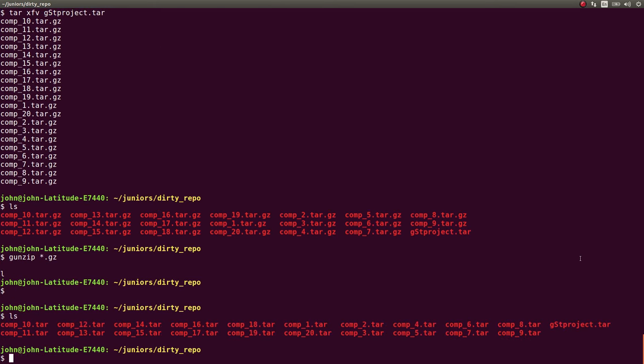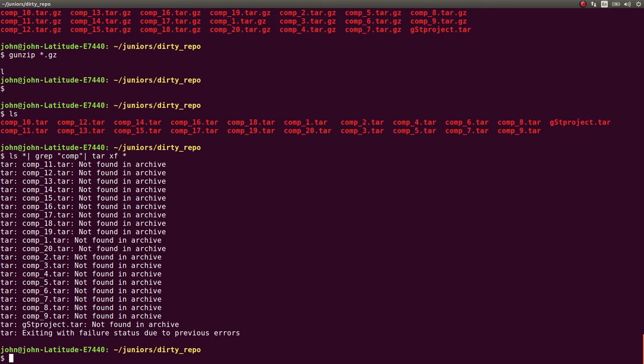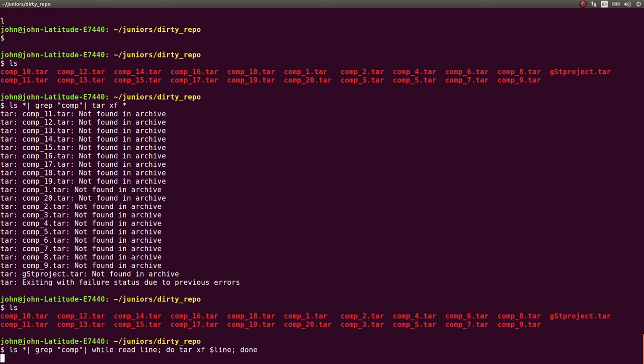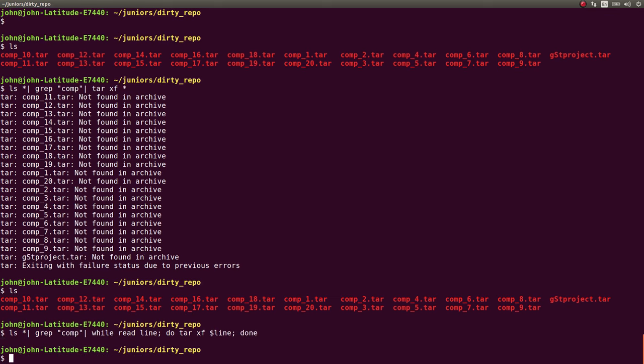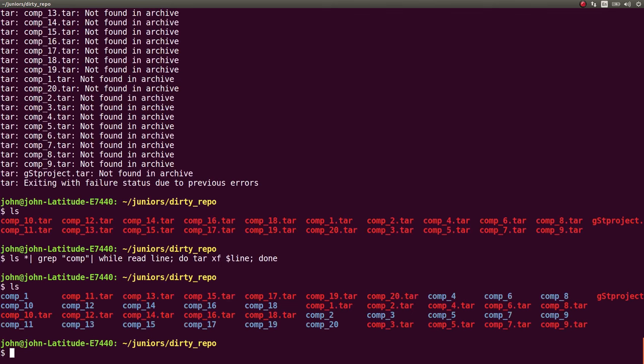Now we have all these tars, and we can tarxf all of those. And let's not get everything, so let's actually just get the comp grep and extract those. Now we have everything extracted. That works well.